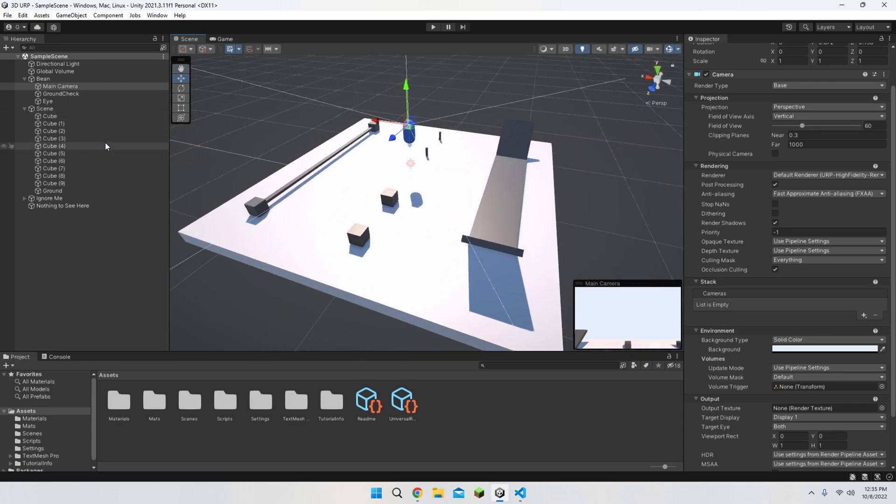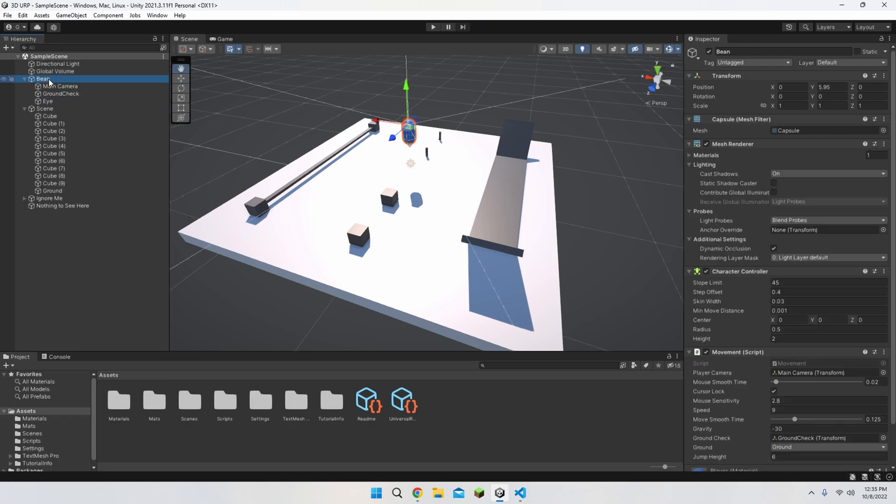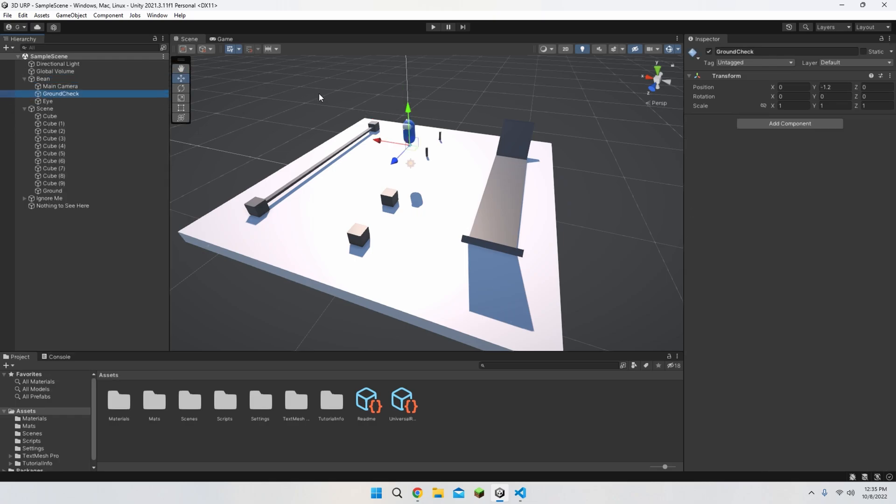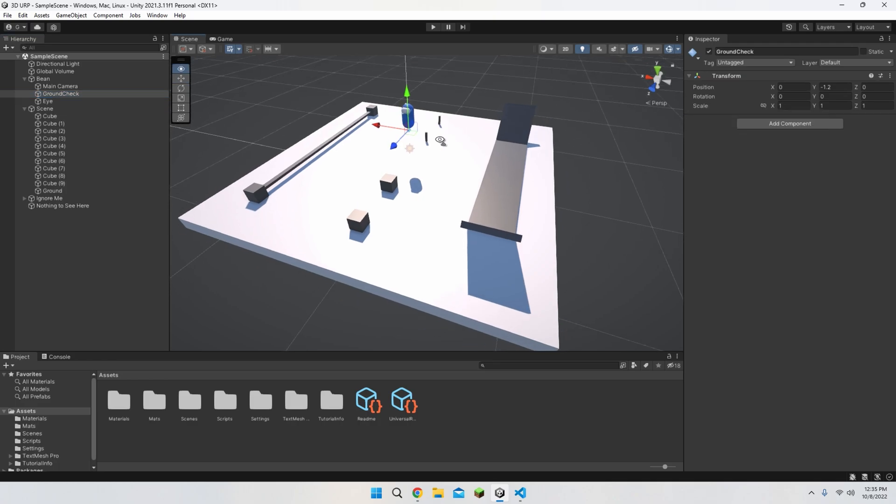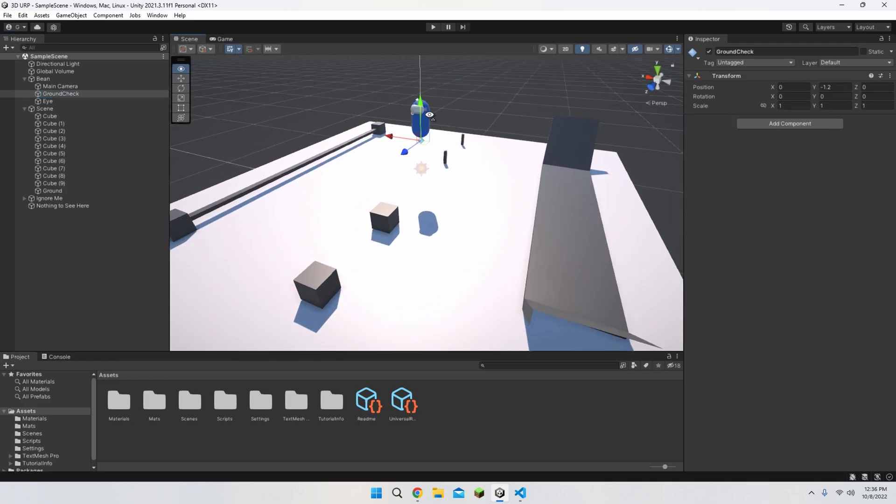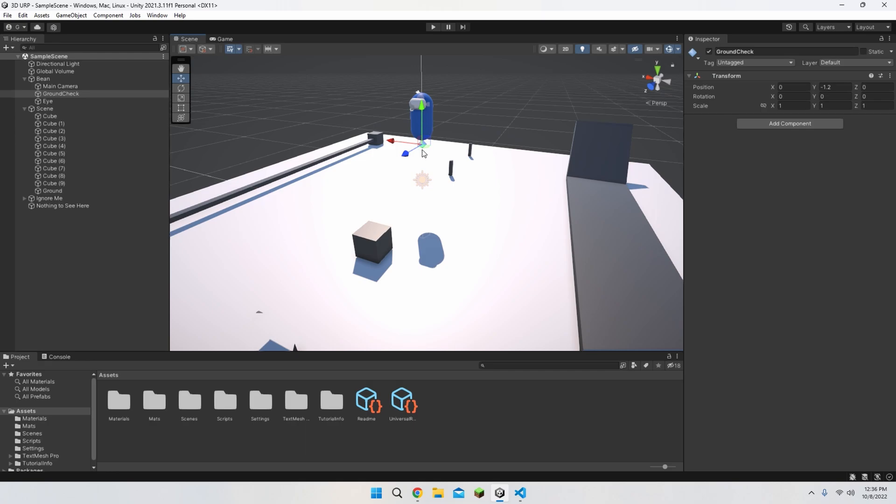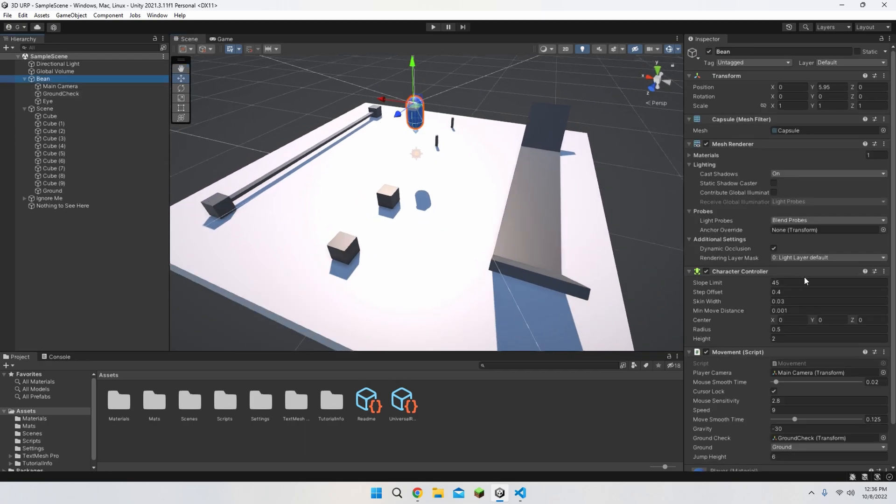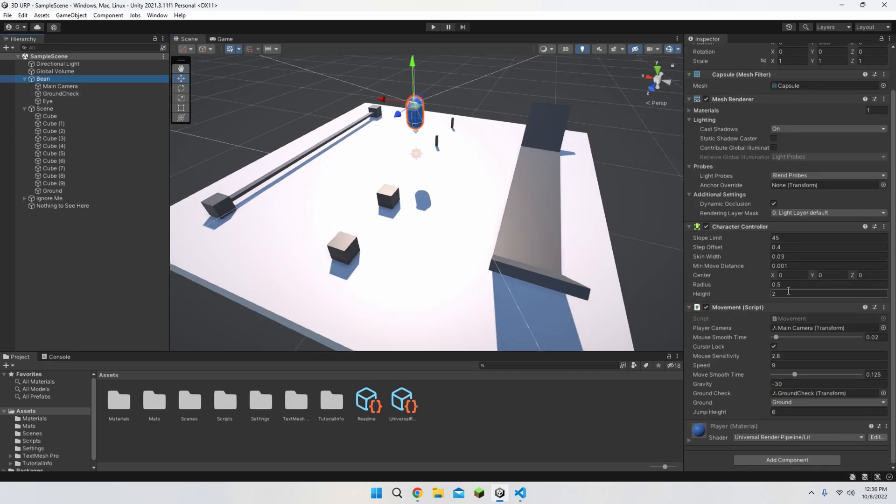And finally, before we hand it over to the script, make a new empty object, not an empty parent, inside our player and rename it ground check. This is very important, but I'll talk about it later. And also make sure for the ground check to reposition it to be slightly below the player. With all this being done, we can get started with our script.